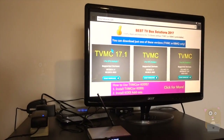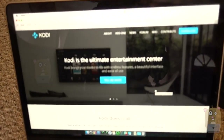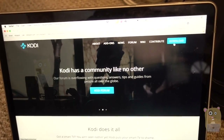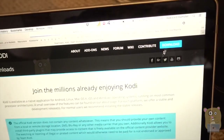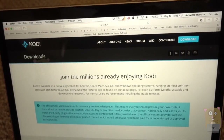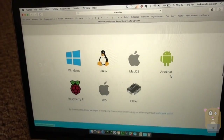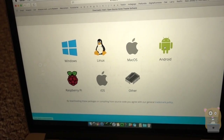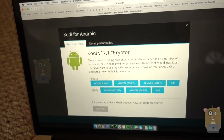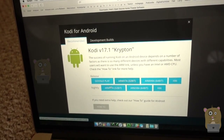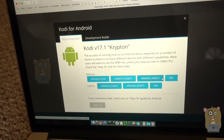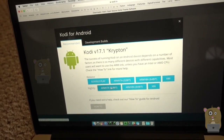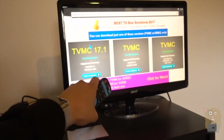There are different choices. One of the reasons there are different choices — let me go back to the Kodi web page at Kodi.tv and head to the Download section. There are different versions of Kodi for different operating systems, and even within an operating system like Android, there are different install files to choose from based on your CPU.